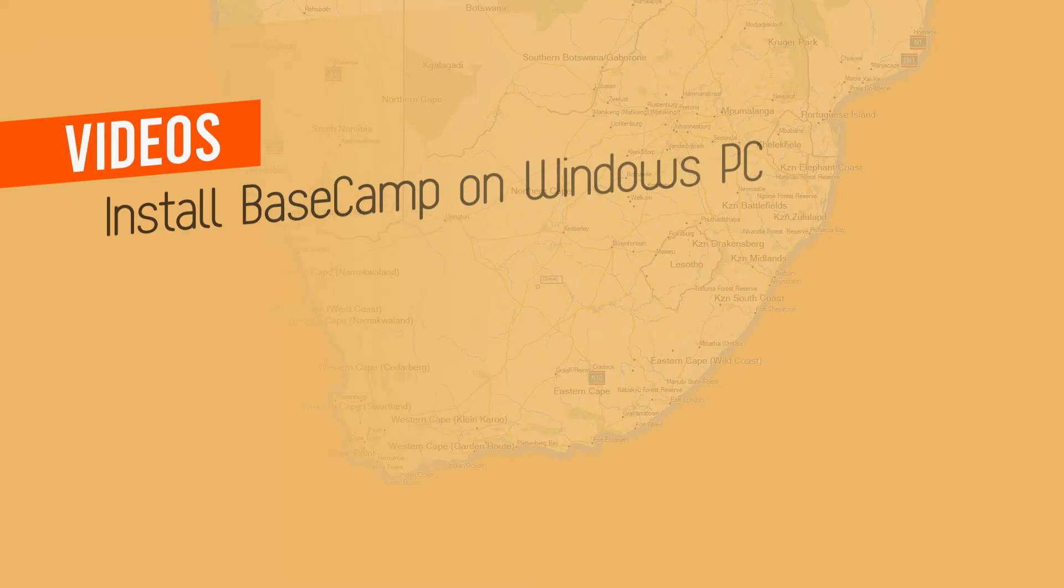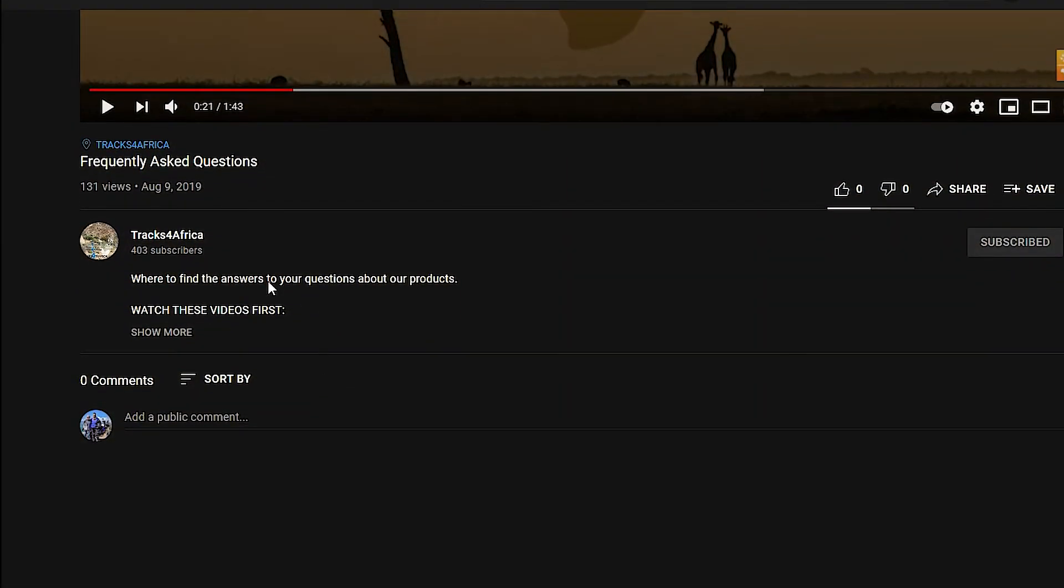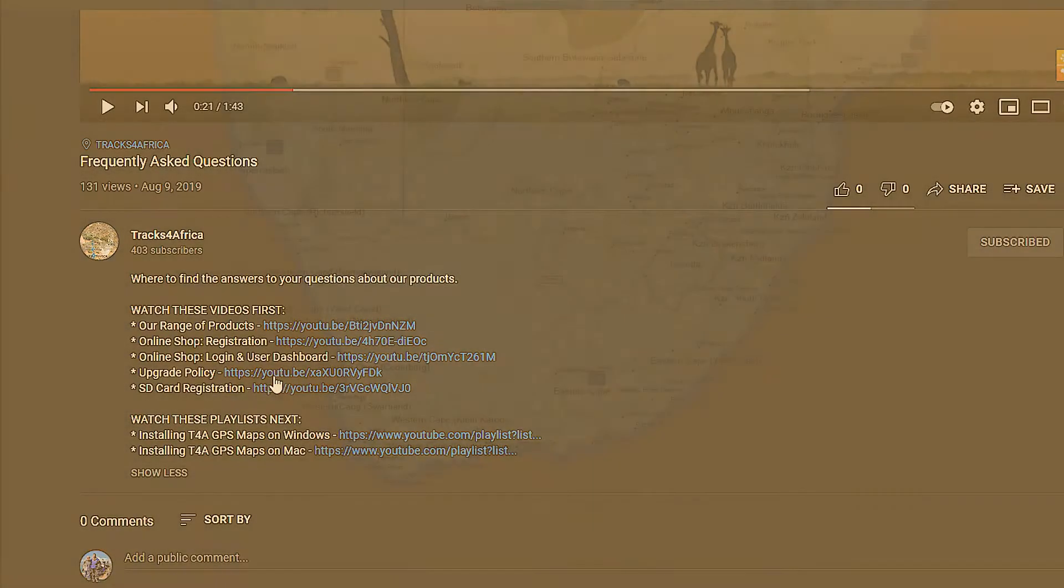The links are in the video description below. Simply scroll down and click on the words Show More and you'll see the full video descriptions containing all the links you require.